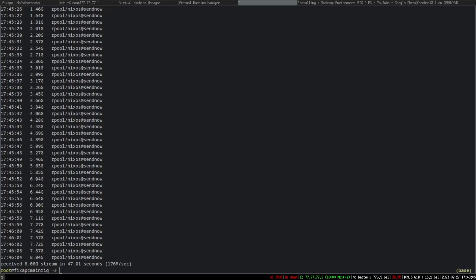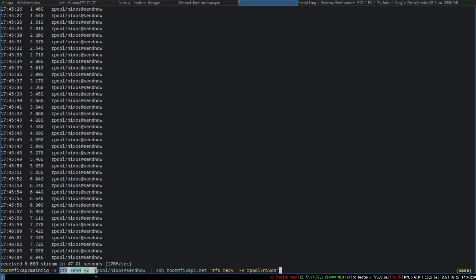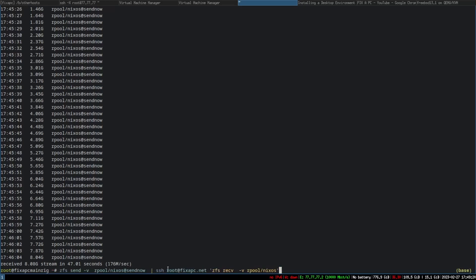Y'all saw how that sent over — that was sending a ZFS snapshot over the network. The command is simple: 'zfs send -v rpool/nixos@now' and you're SSHing to the rig you want to send to. Make sure you do 'ssh-copy-id' first so it doesn't ask for the password — that way it has the key connected to that server.